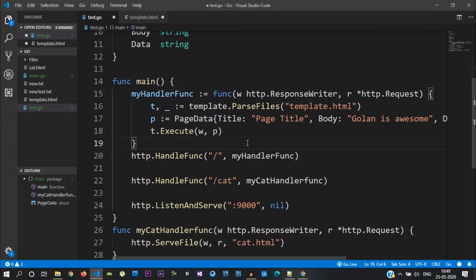Hello guys, this is our Golang Tutorial, the 21st video. In this video, we are going to post the form — how to capture the data in Golang.